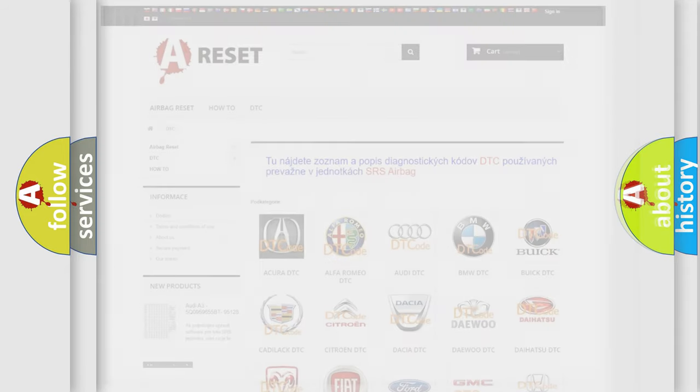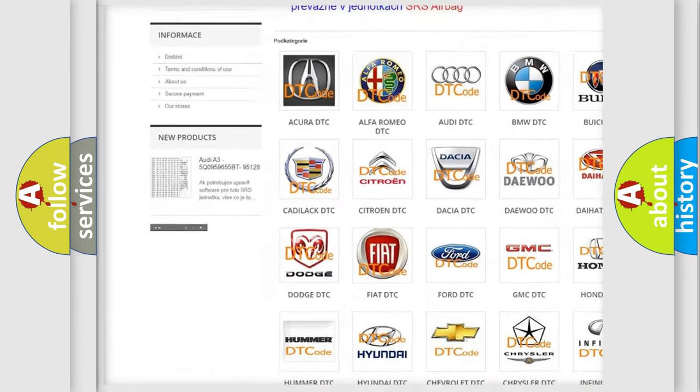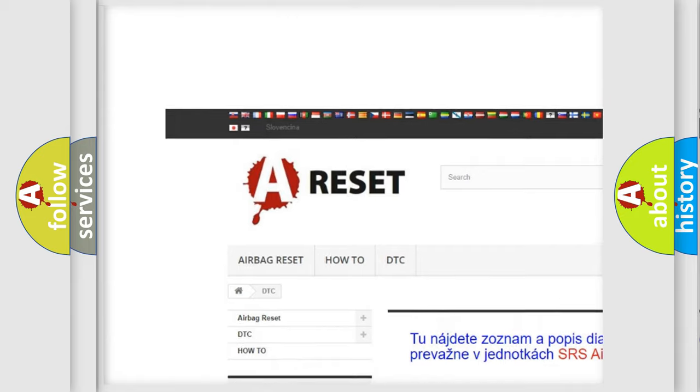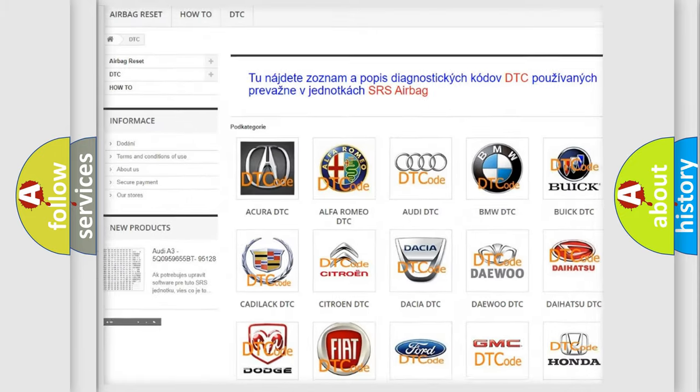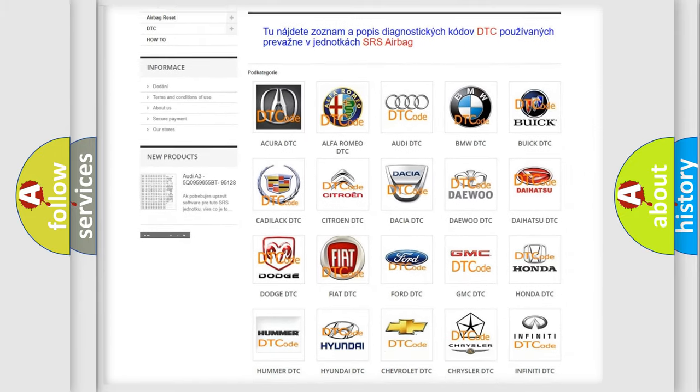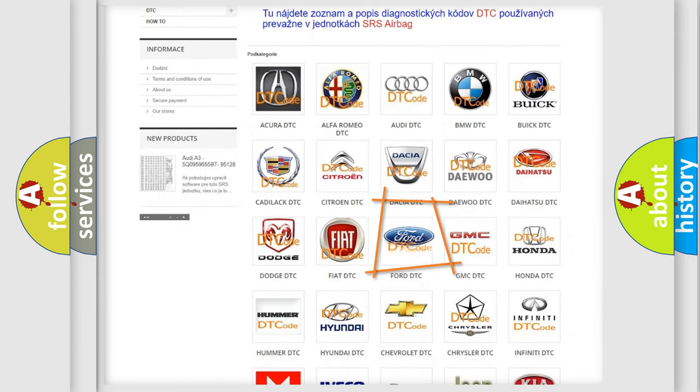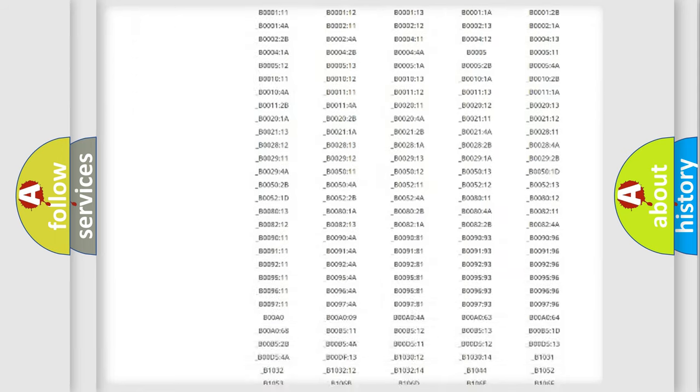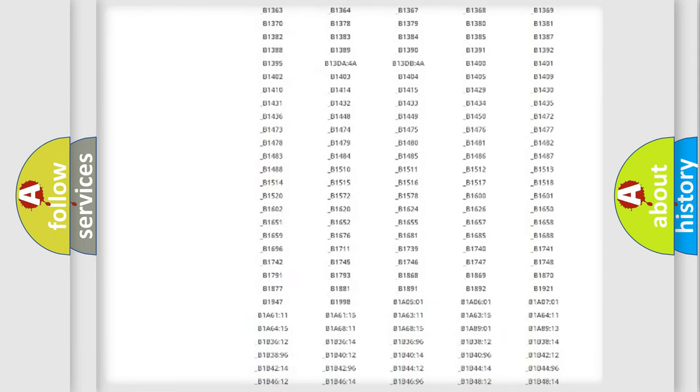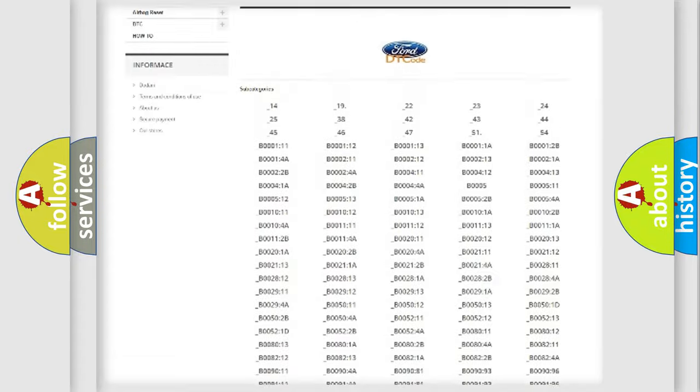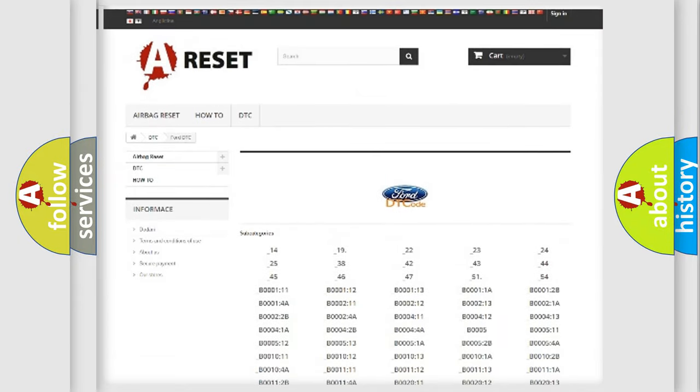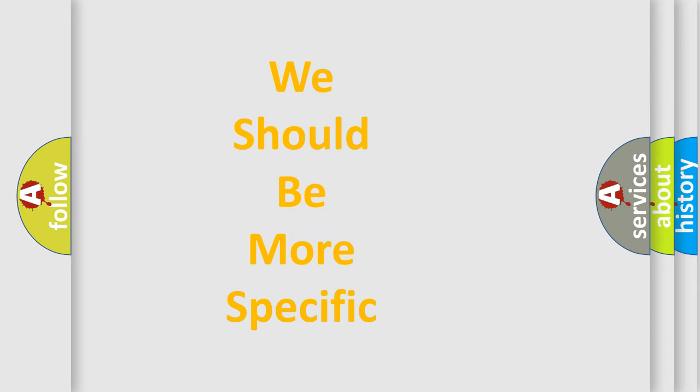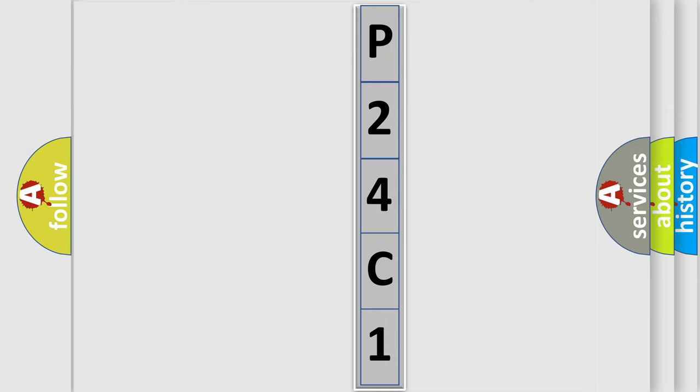Our website airbagreset.sk produces useful videos for you. You do not have to go through the OBD-II protocol anymore to know how to troubleshoot any car breakdown. You will find all the diagnostic codes that can be diagnosed in Infinity vehicles, and many other useful things. The following demonstration will help you look into the world of software for car control units.